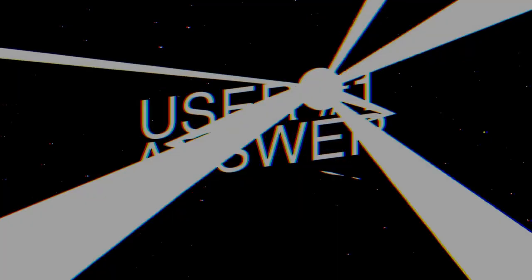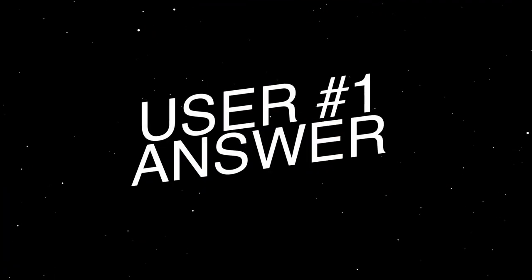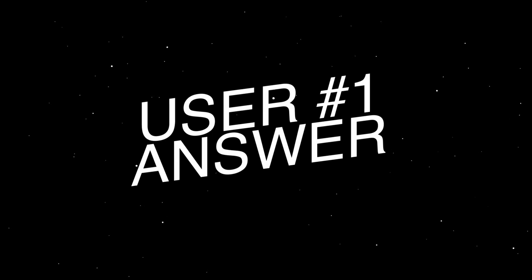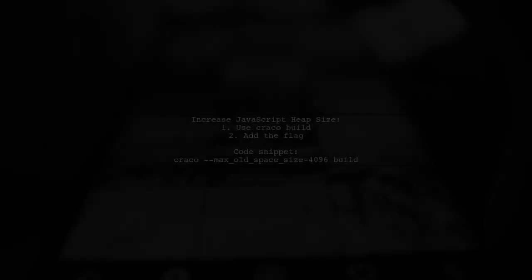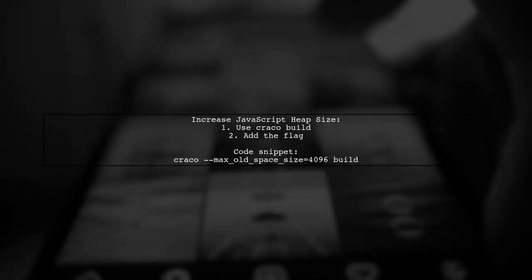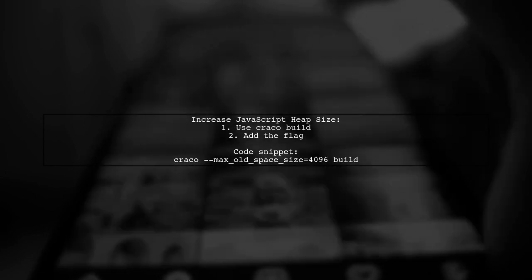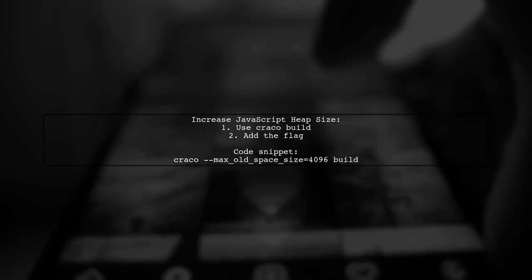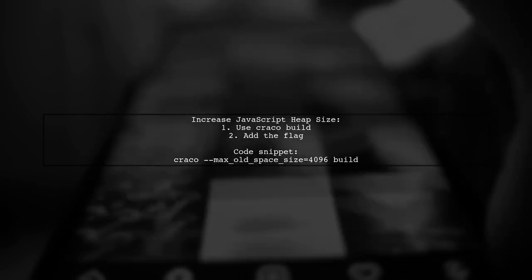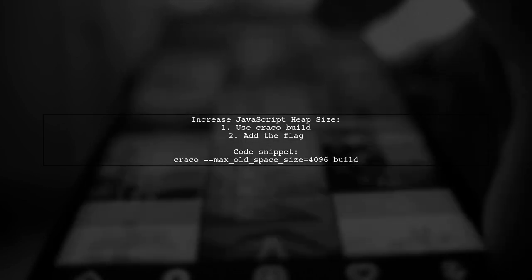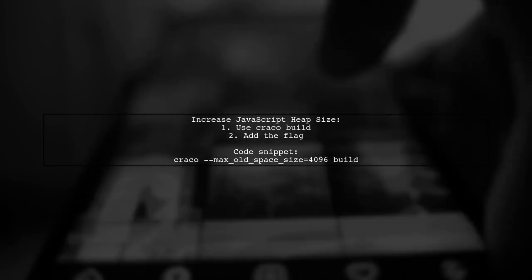Let's now look at a user-suggested answer. To increase the JavaScript heap size in a Create React App project using CRACO, simply add a flag to your build command.